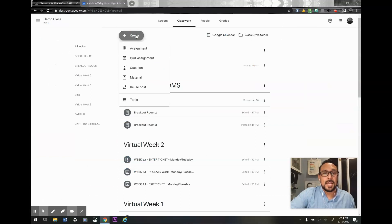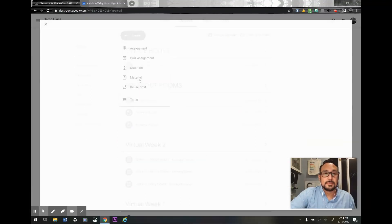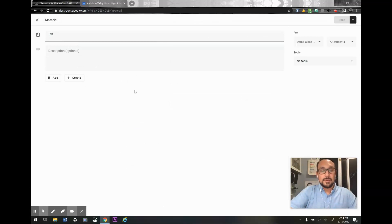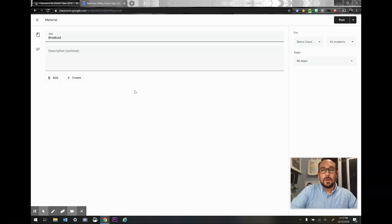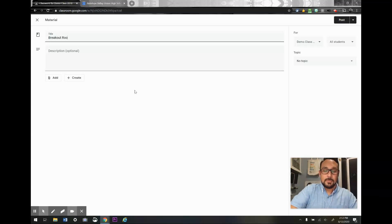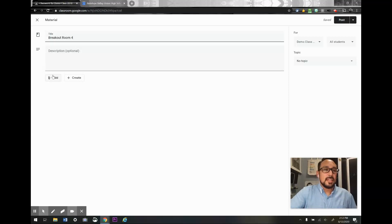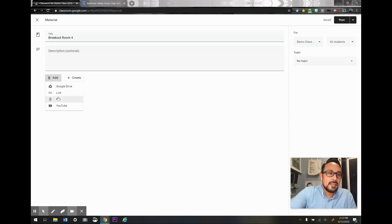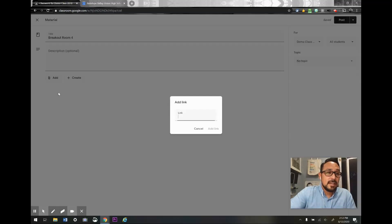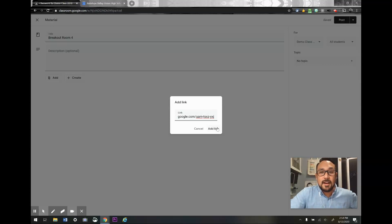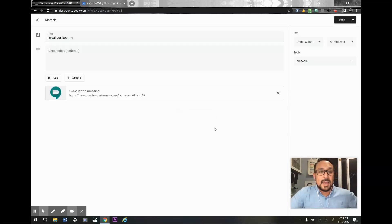I'm going to create a material, and it's a material because I don't want a due date for this. So breakout room four—I don't give it a description or anything. I just click add and link, and I have that link copied, so I'm just going to paste it in there. Click add link, and there it is.